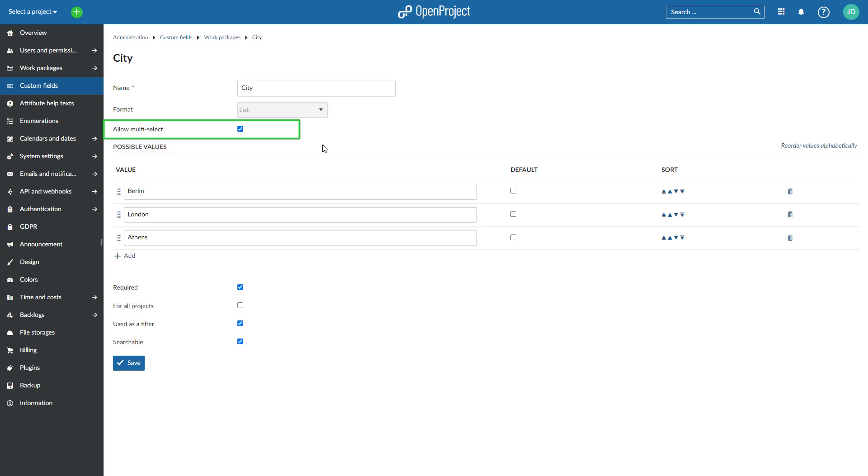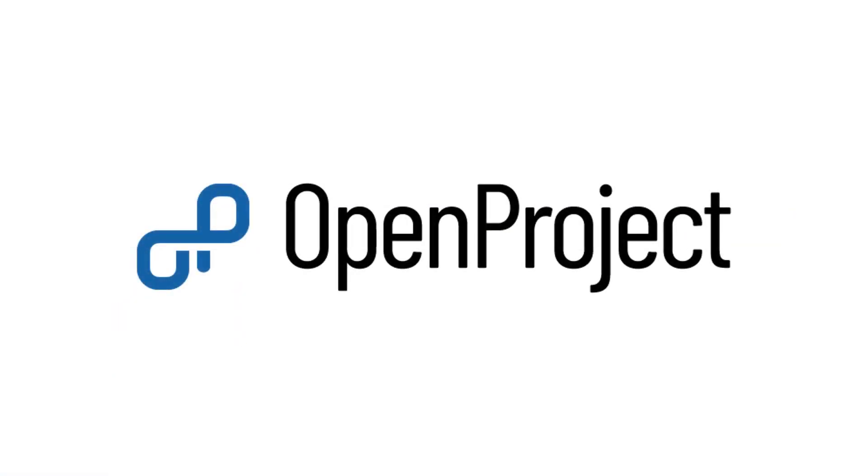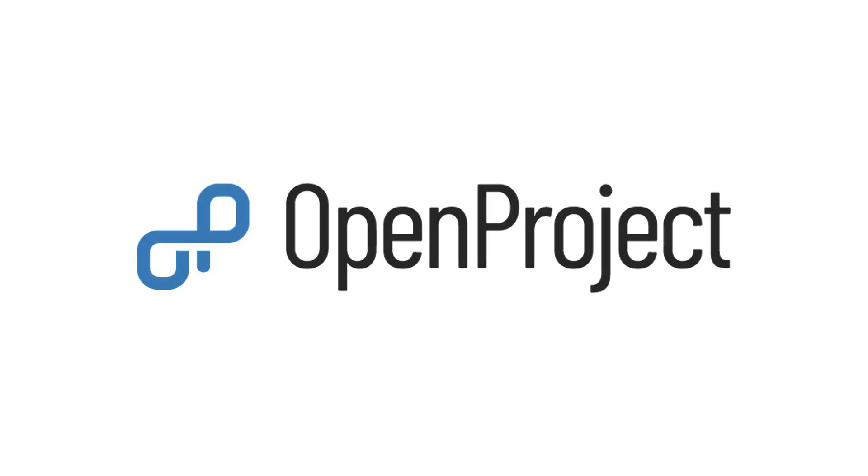There are much more features and improvements coming with 13.0. Have a look at the detailed release notes in our documentation. Get your projects done with OpenProject.